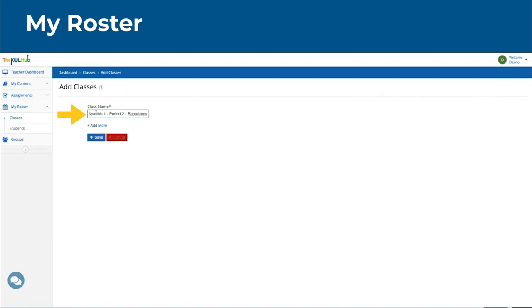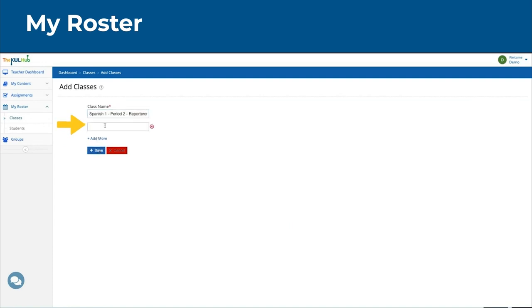If you want to, you can click Save, or if you have multiple classes to add, you can click Add More to add other classes at one time.